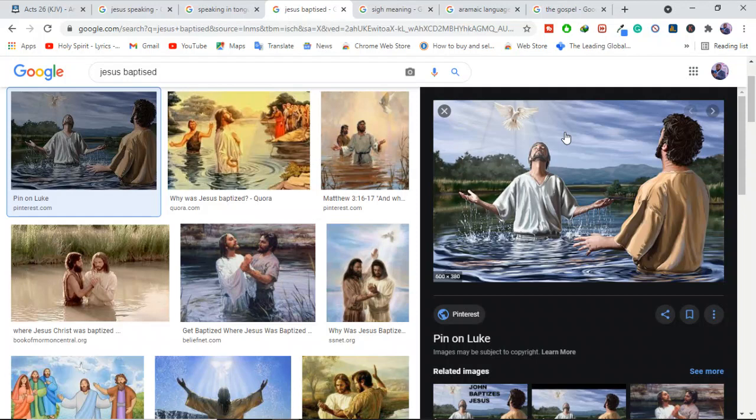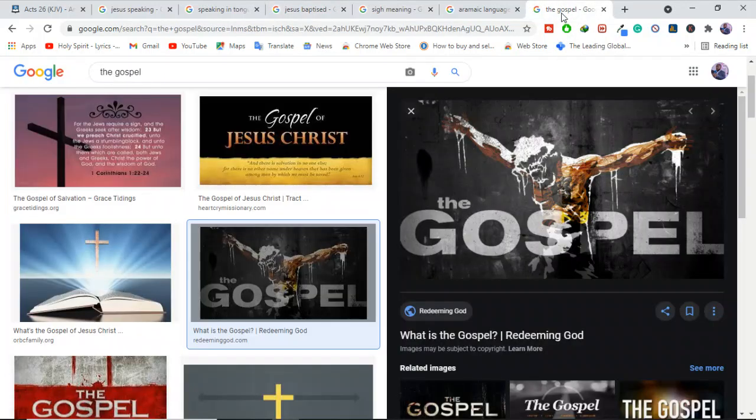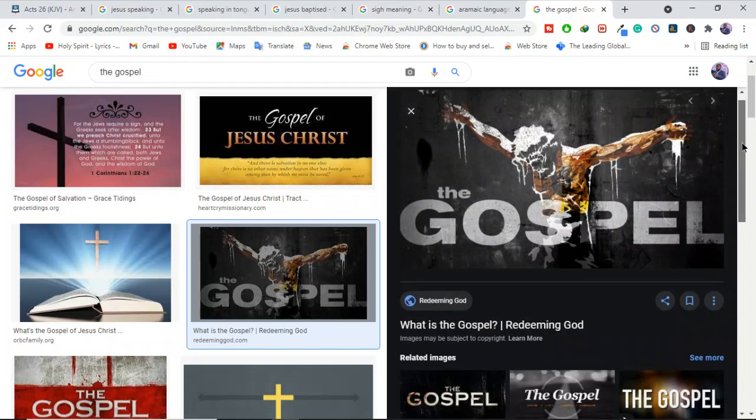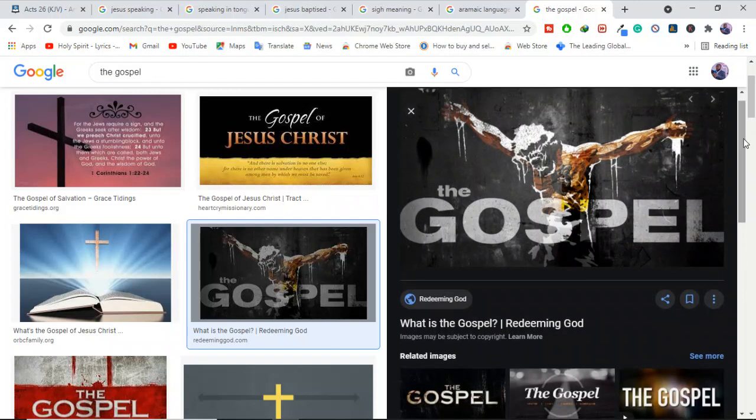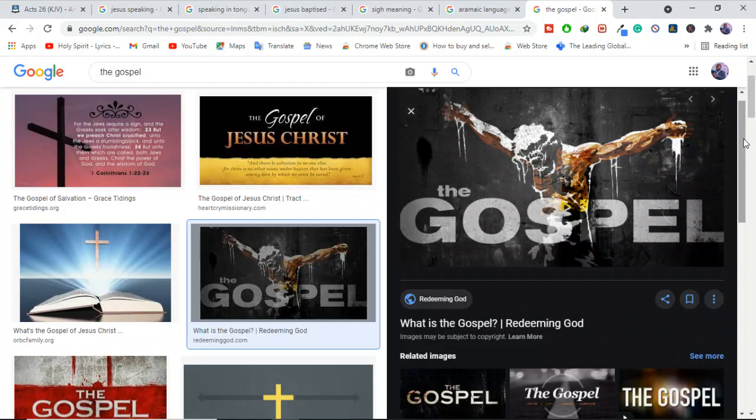And if you don't believe the gospel yet, please believe the gospel. The gospel is found in first Corinthians 15:1 through 4. What is the gospel? The gospel is all about understanding why and how Jesus died. Why did Jesus die? Jesus died for our sins.